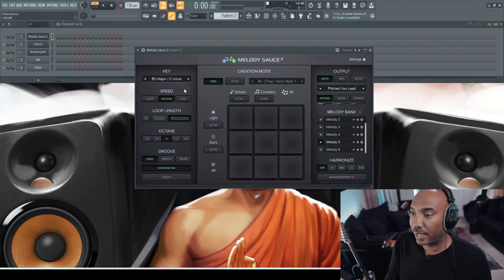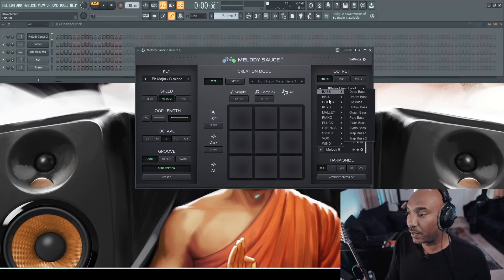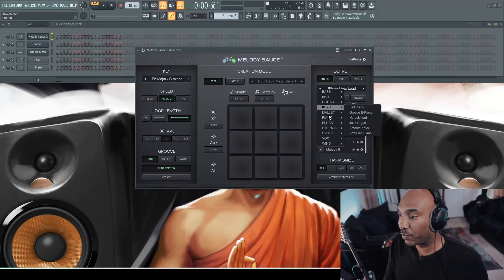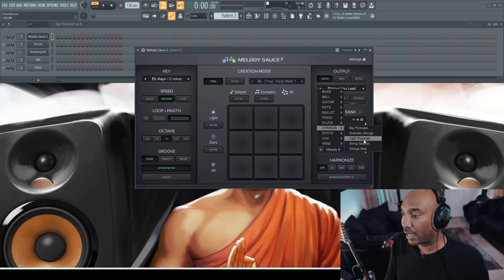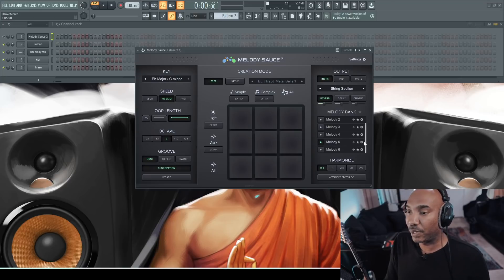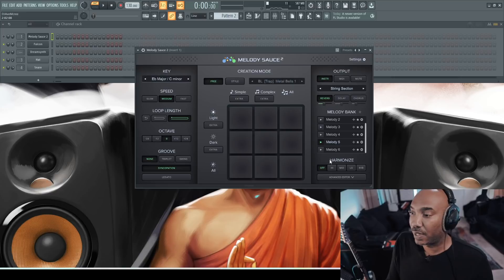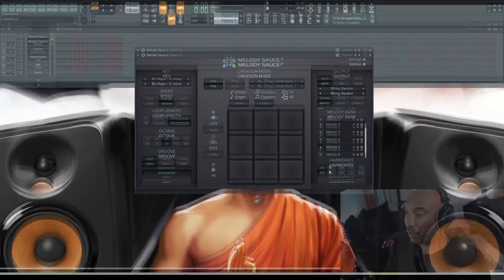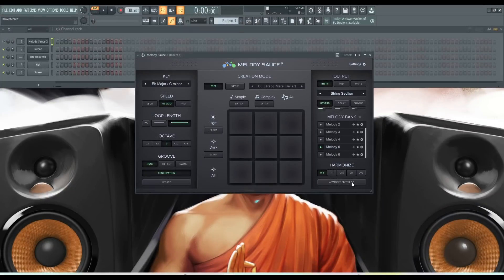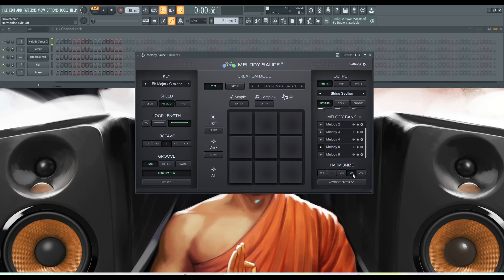Now, let's just say we pick out a sound that is worth using. Let's go with strings and I'll do the string section on melody sauce. And now I will introduce you to the other feature, which is this right here. Harmonizing. So like I was saying in my initial review, I think it would be great if it can play chords.